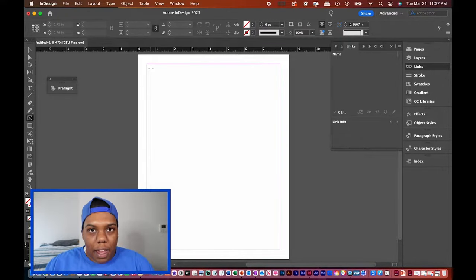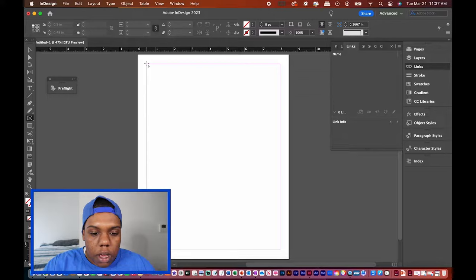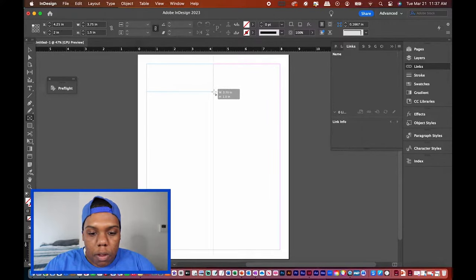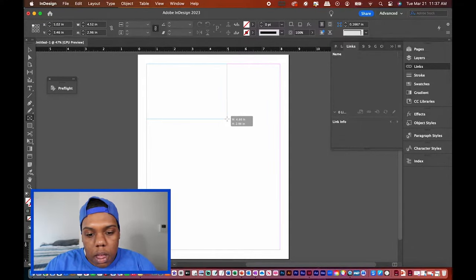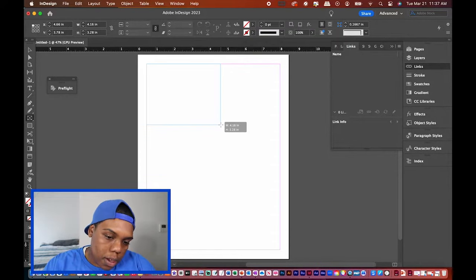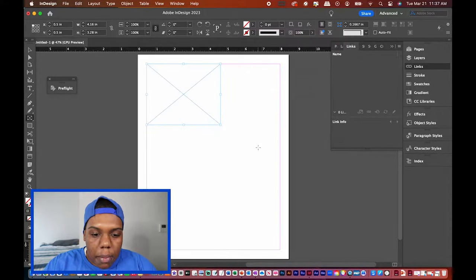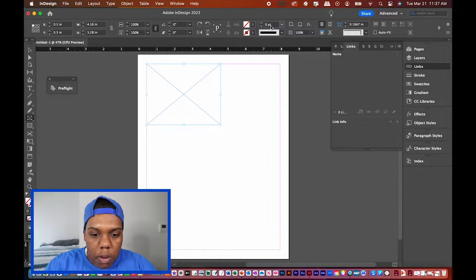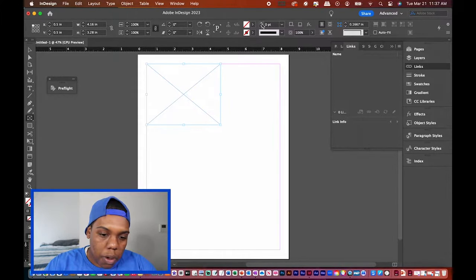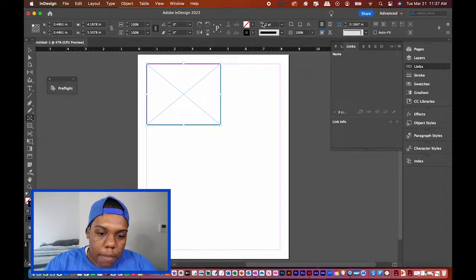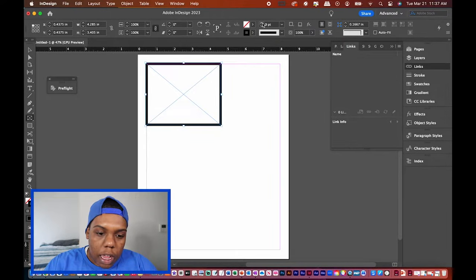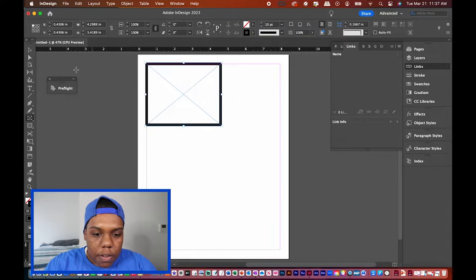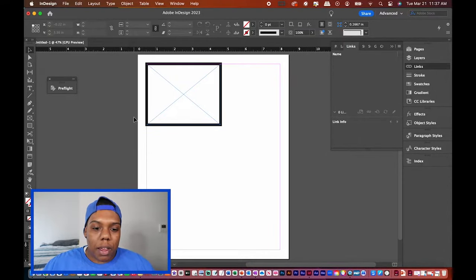I'm going to make this sort of like a comic strip, so I'm going to drag one box from the corner to about here. Then I'm going to give this shape an outline by going up to the stroke tool where it says zero, and clicking the number to make it go up. Let's keep it at 10 — it already looks like a comic strip frame.